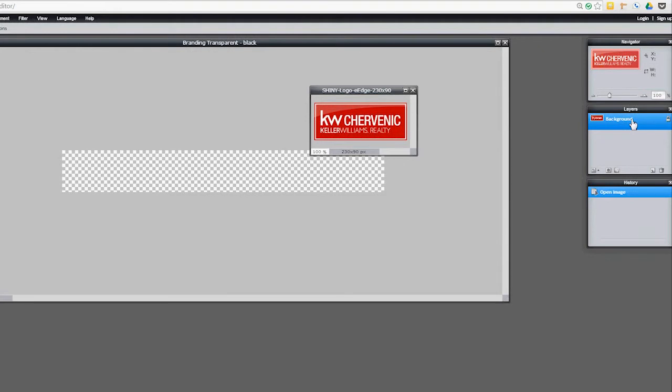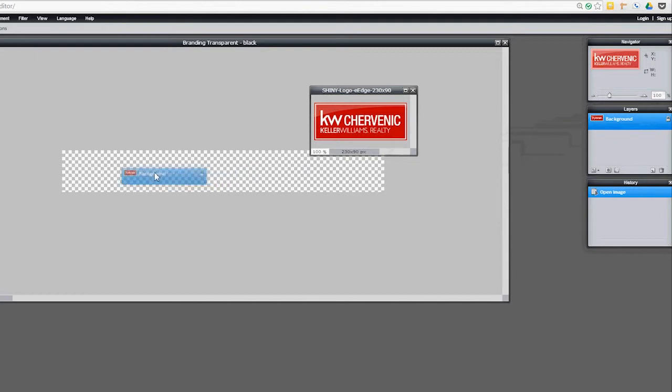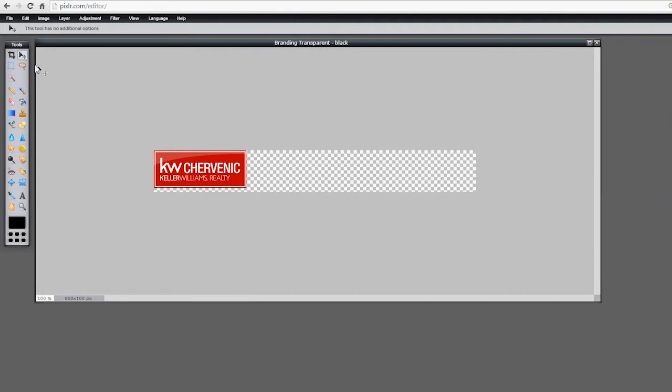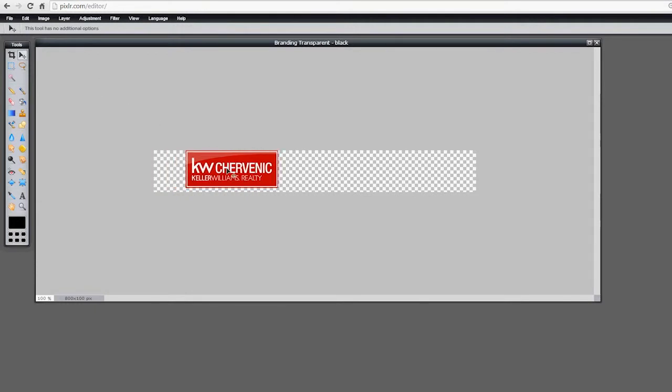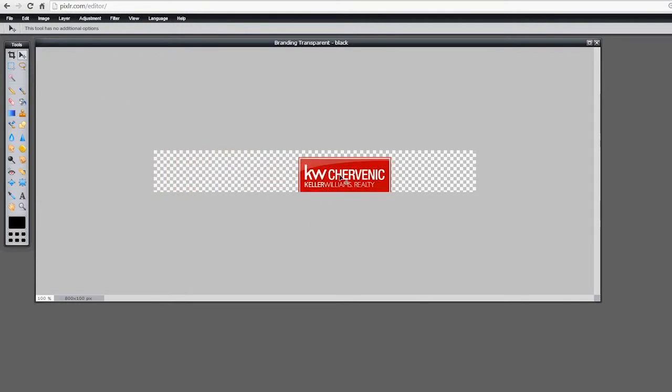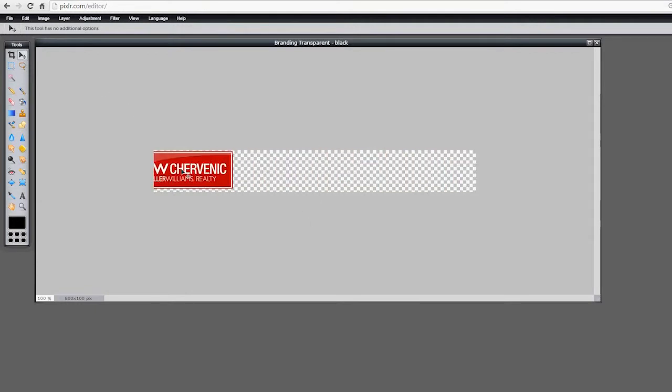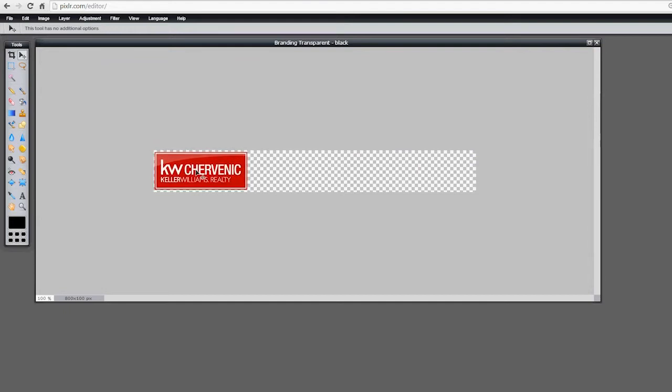Over here on the right is the Layers folder, the Layers section. Click and drag from the Layers, click and drag it into the transparent image that we just started, and it drops it in. Make sure the arrow is highlighted, the selection tool, the move tool they call it here, and then you can drag it around anywhere you like - right, left. I'm going to put it on the left.